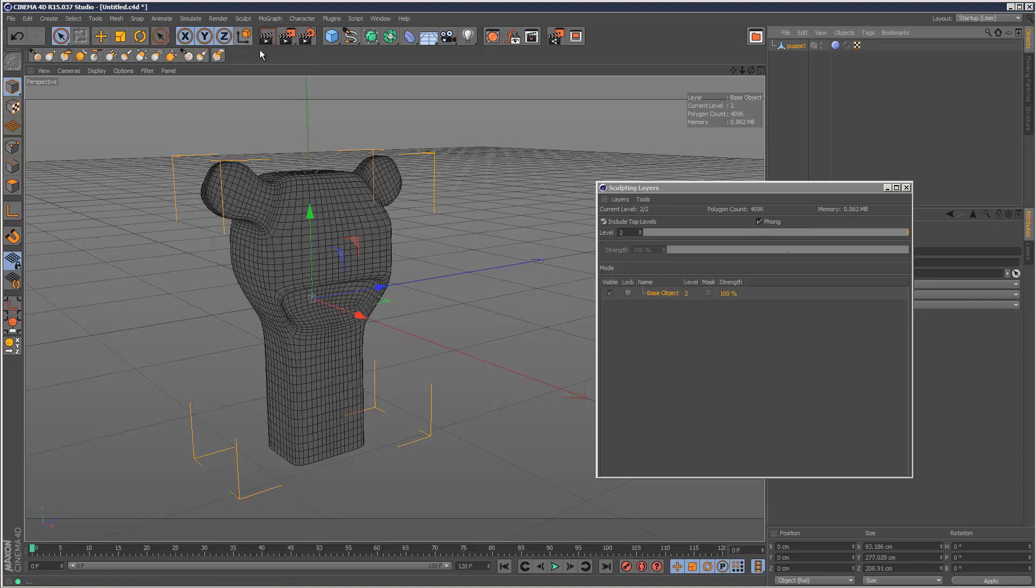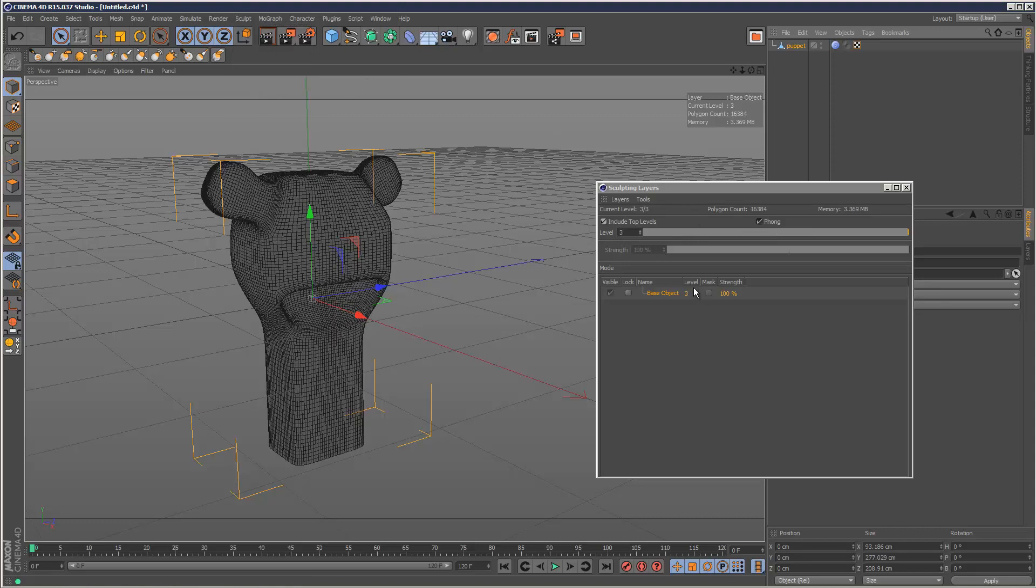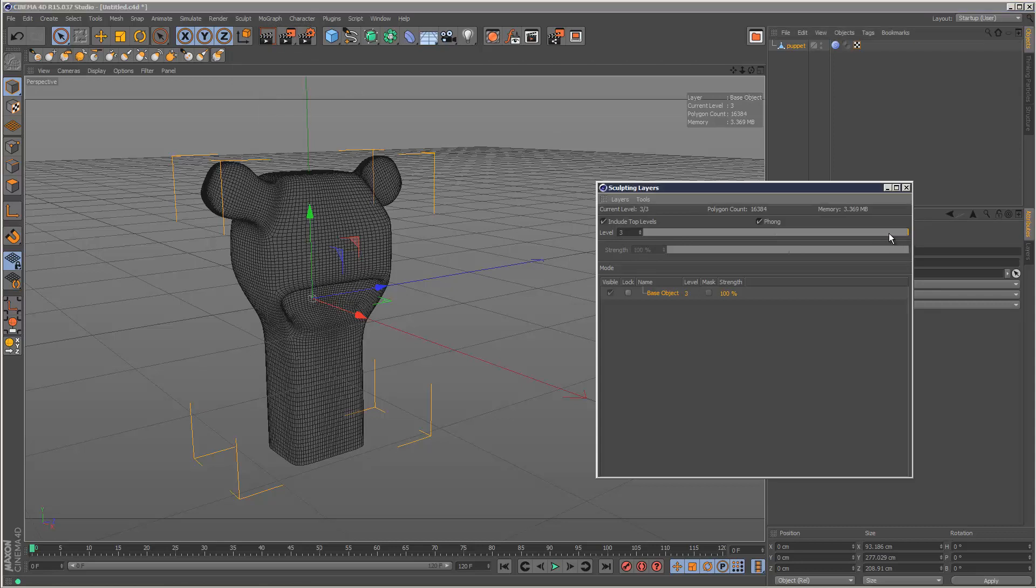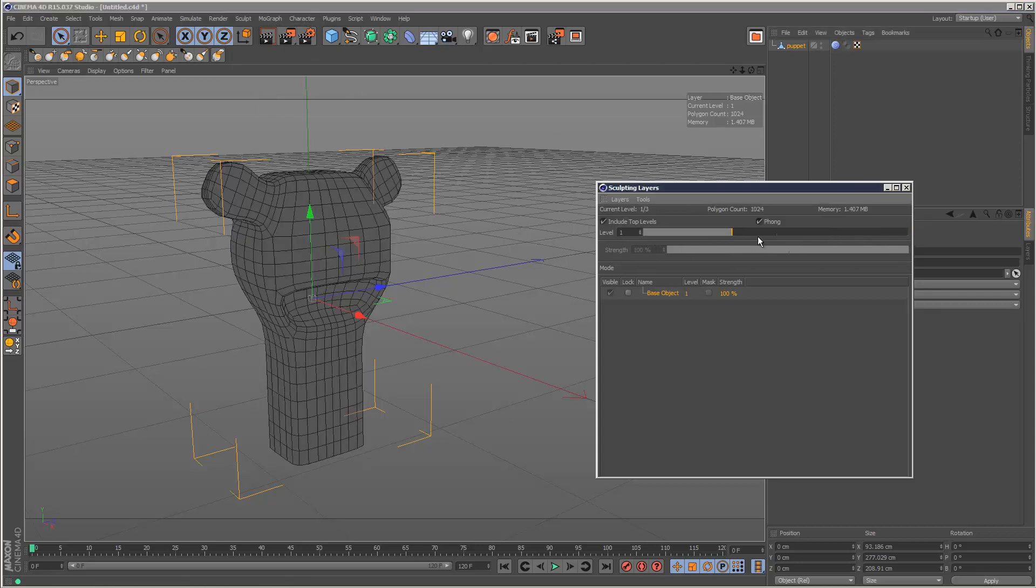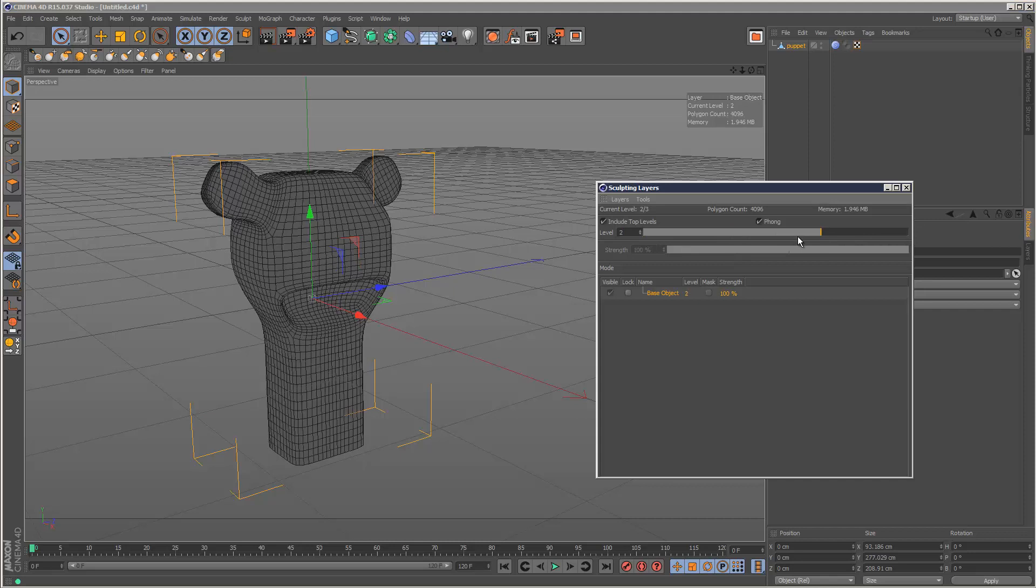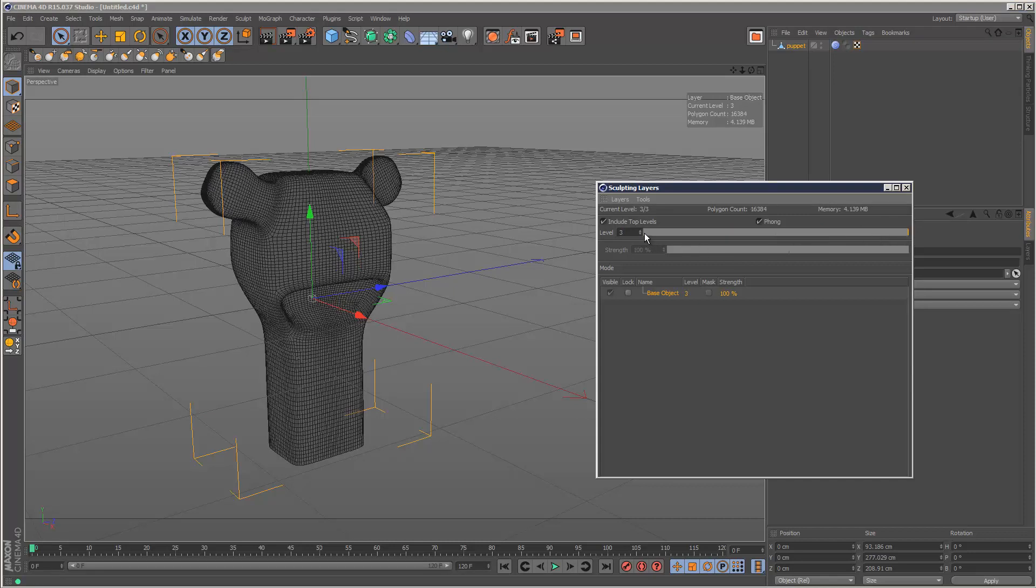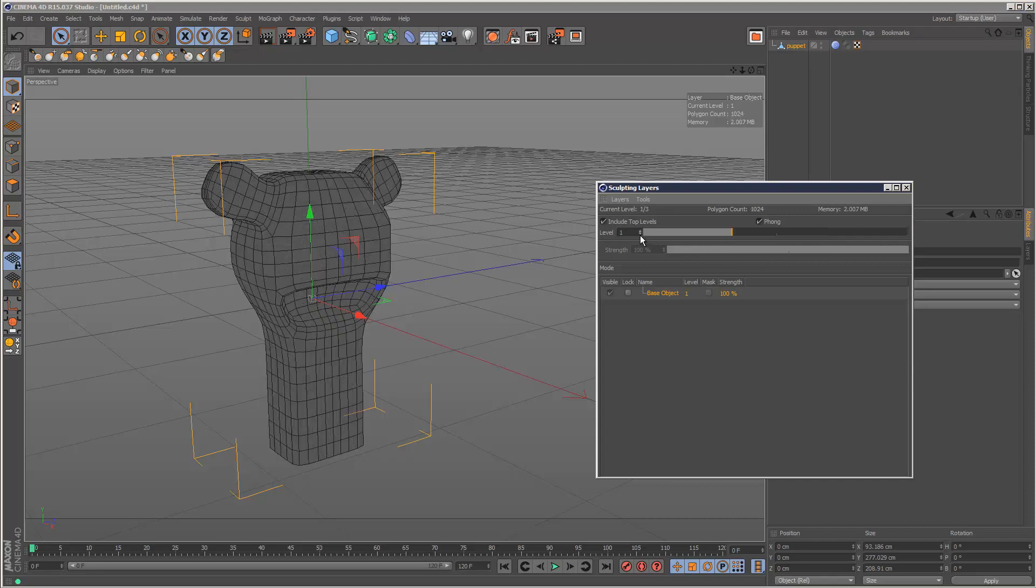I'm just going to divide it a few more times. Level two, then level three. What we can do is we can use this slider and go through all the different levels, or we can use the small arrows here.